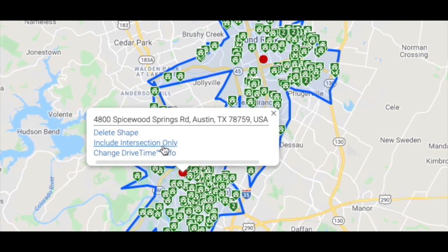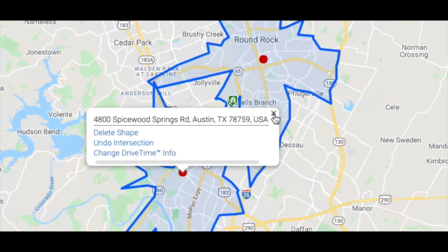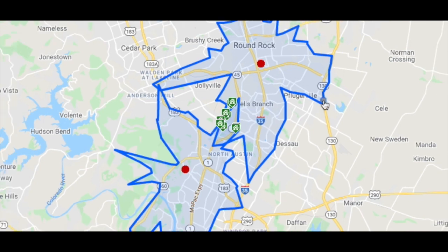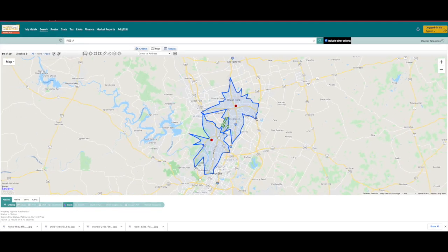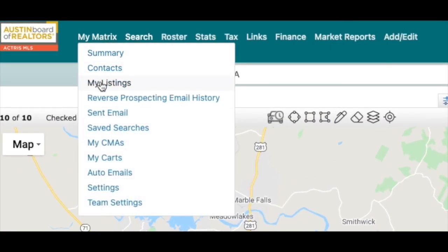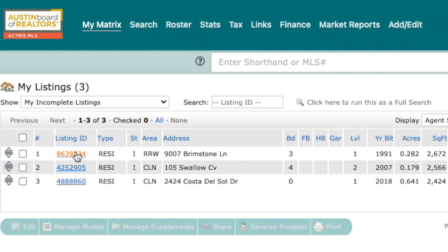Click on one of the red dots and select 'Include Intersection Only.' As soon as you select that, you will only see available properties that are within the combined drive times for each commute you've entered. And it's that easy — hopefully you will find this a valuable tool to assist your clients in finding their dream property.